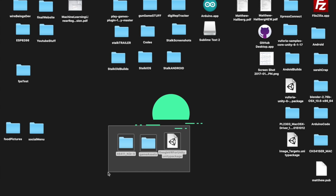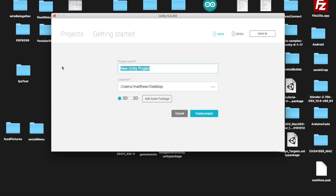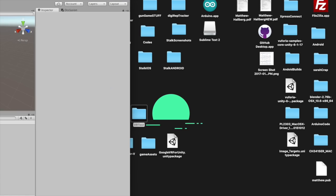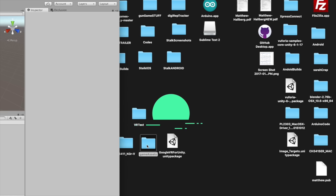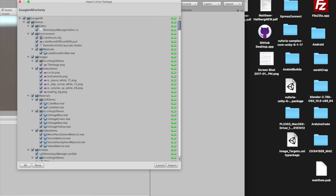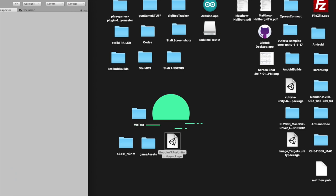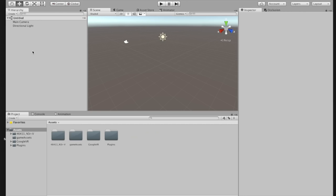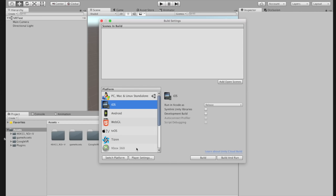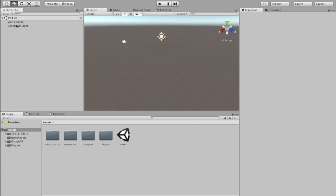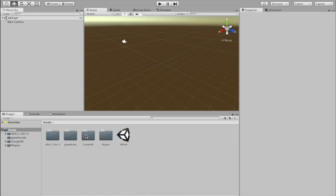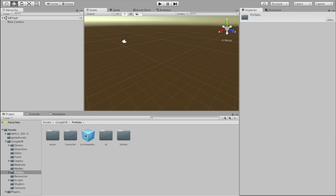Once all that's downloaded, open Unity and start a new project — I'm calling it VRTest. Drag the game assets, the Google VR for Unity package, and the gun into Unity. Hit Control S or Command S to save the scene. Then go to File > Build Settings and switch your platform to either Android or iOS.